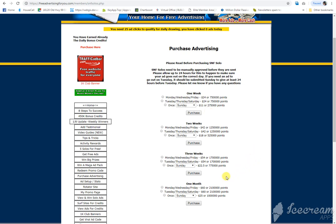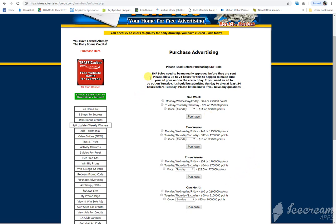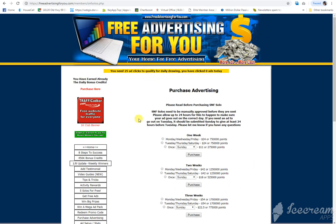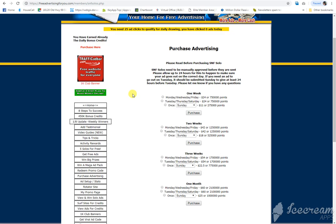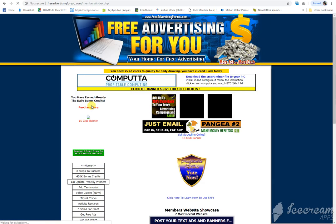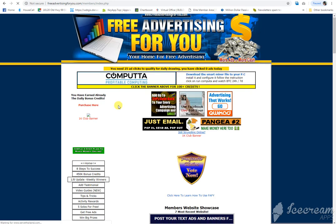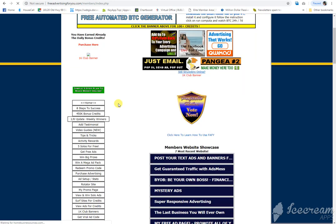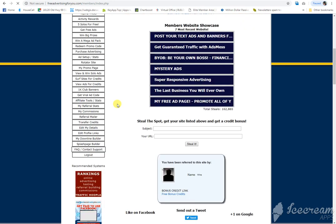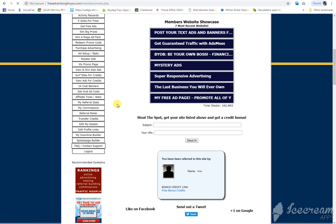So it's free. You're not going to get a huge open rate or huge reading rate. A lot of people skip through these, but you will get some. And some that are free are better than none that cost money. So that's what you want to do.